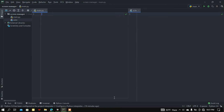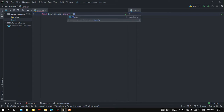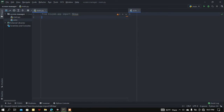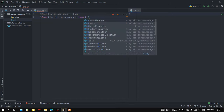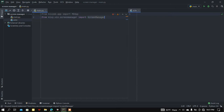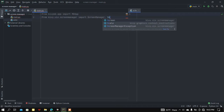First of all, I'm going to import the base app — from kivymd.app import MDApp. After that I'm going to load the ScreenManager and Screen class, so from kivy.uix.screenmanager we are going to import ScreenManager and then the Screen class.